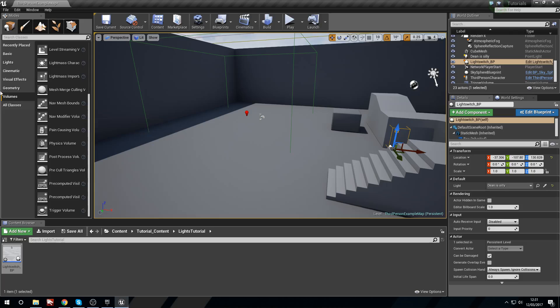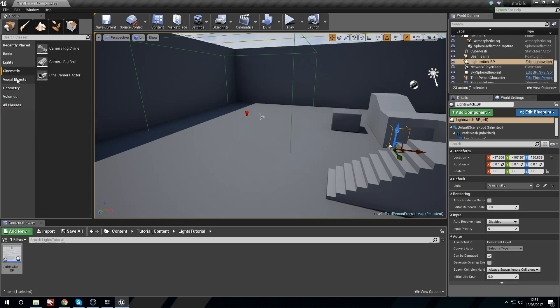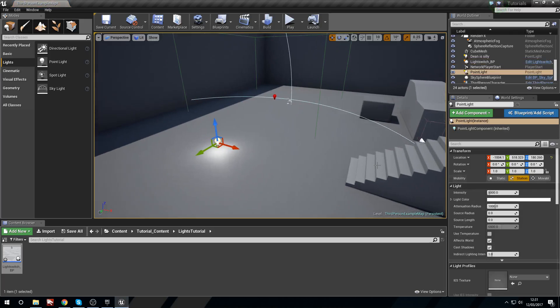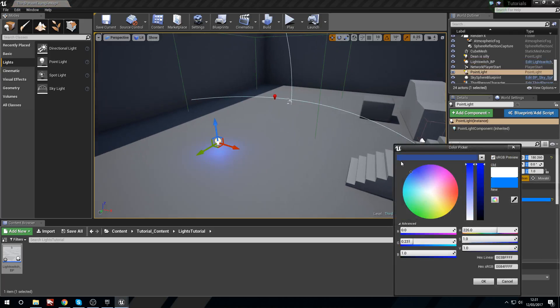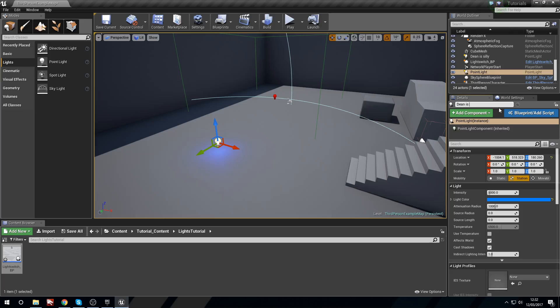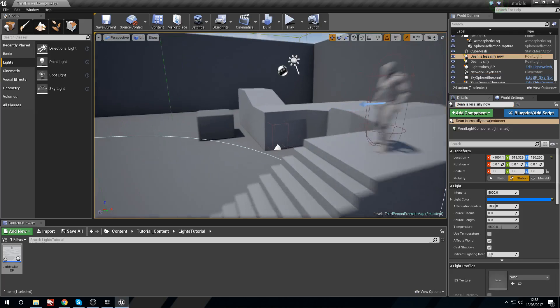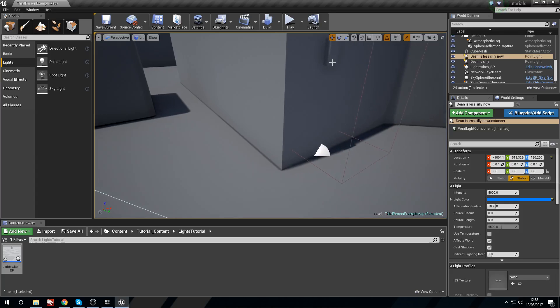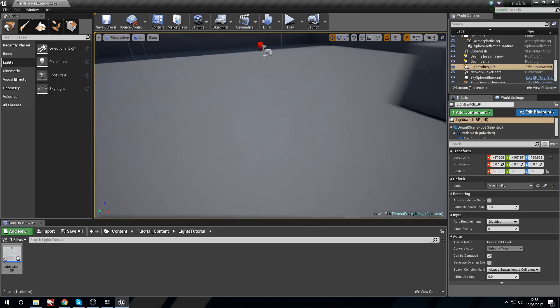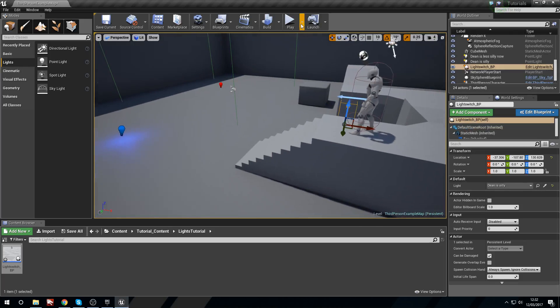So can we do this with another light? We can. So if we were to grab another point light and place this down and we say this is going to be a blue light. We will quickly call this Dean is less silly now. If we go into here and we go here, we can see that now we have the other light there. And we can switch between which light we're actually going to be using.